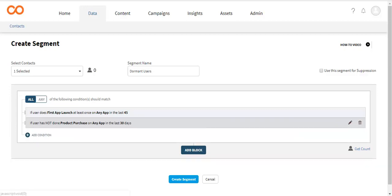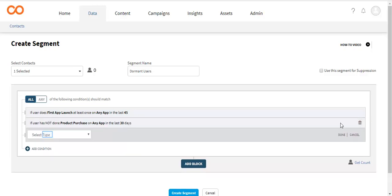There are many predefined events like App Launch, Add to Cart, Product View, etc. You can also define your own custom events in Smartech. Go on to add the further conditions.